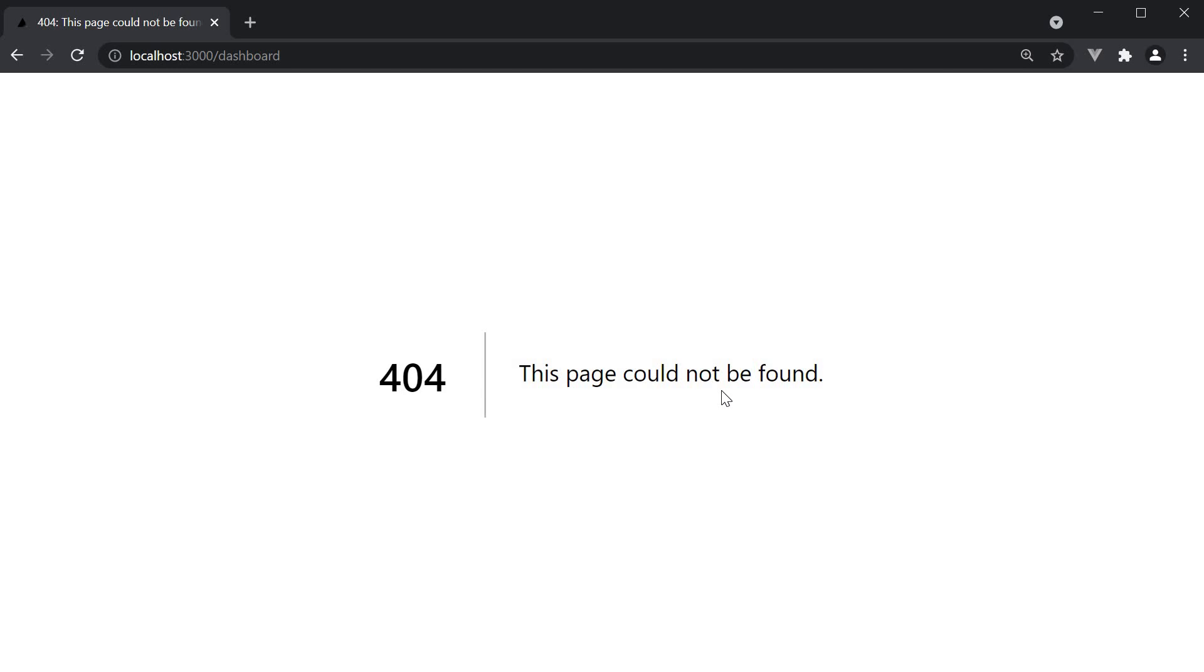To create a custom 404 page, all you have to do is create a 404.js file in the Pages folder. Let's do that now.